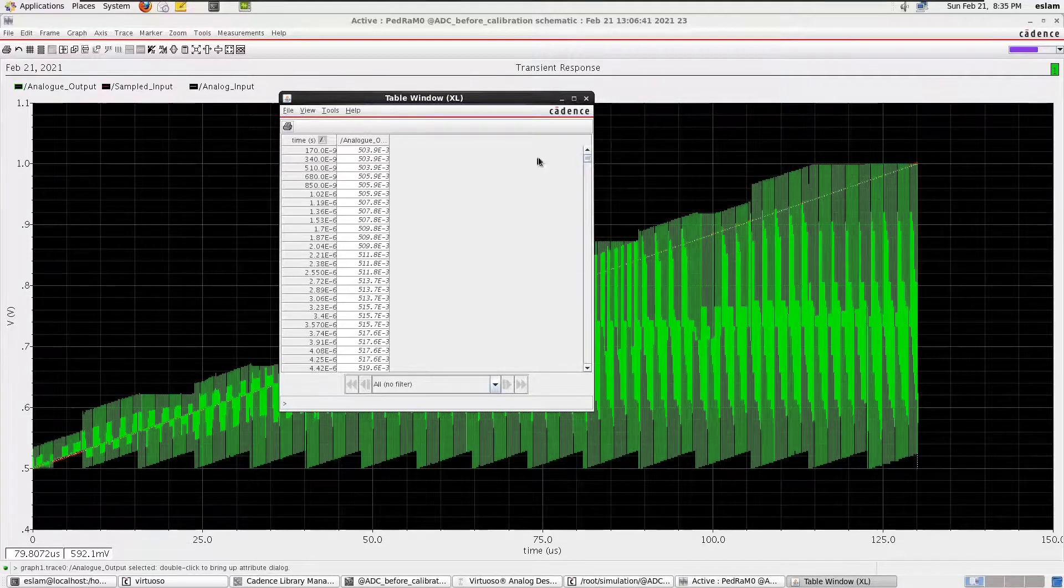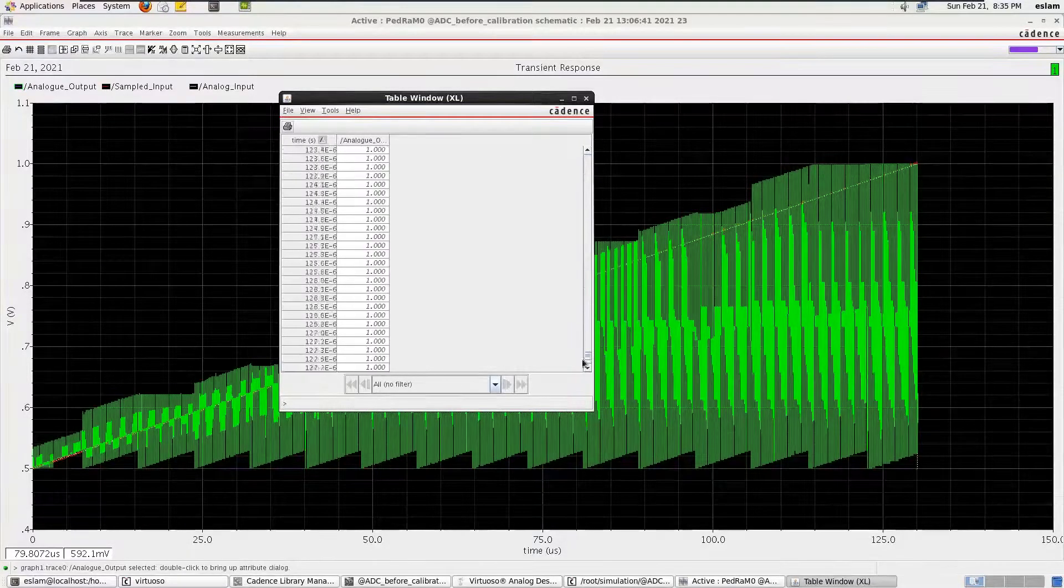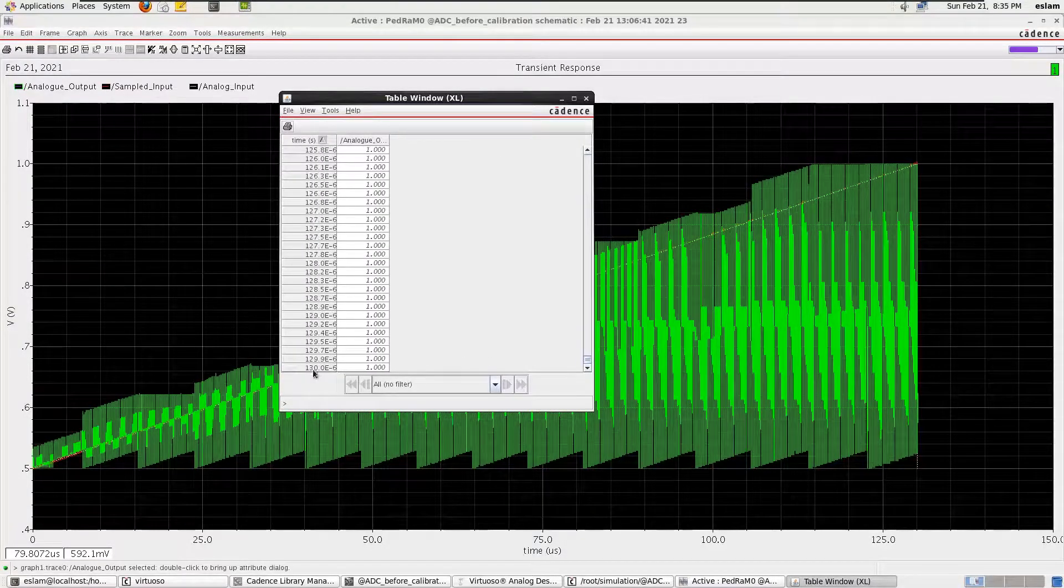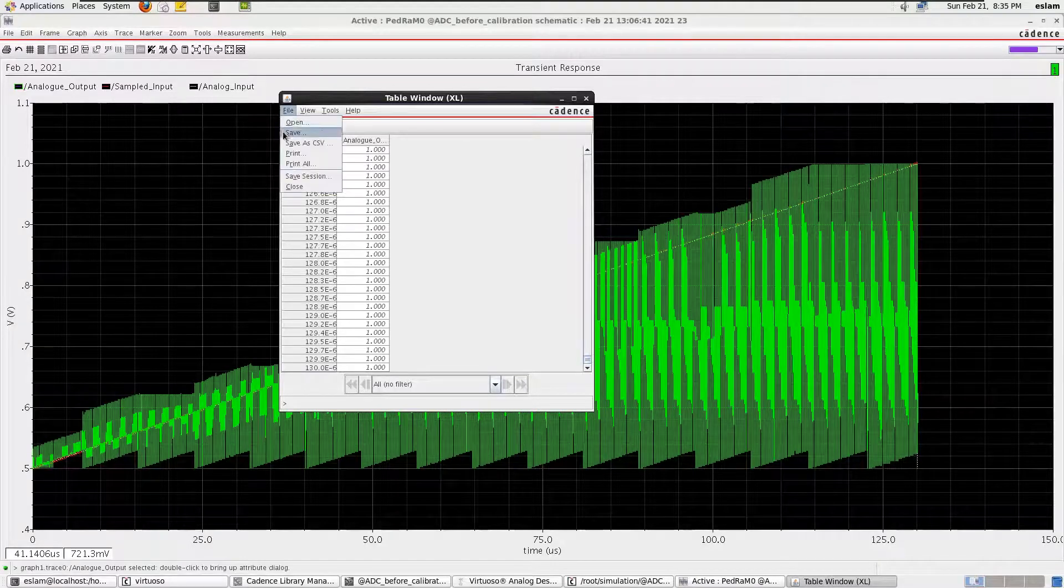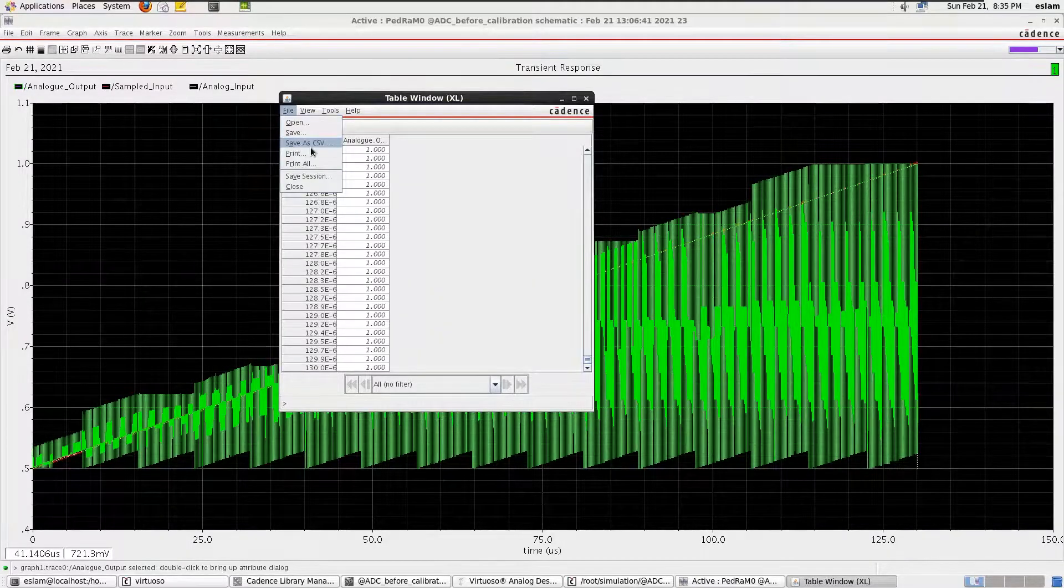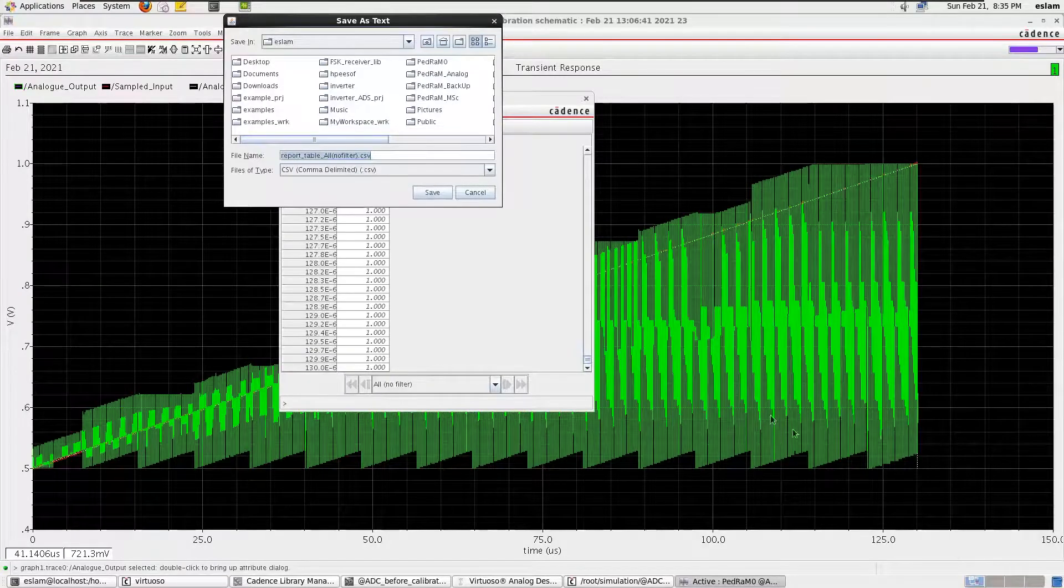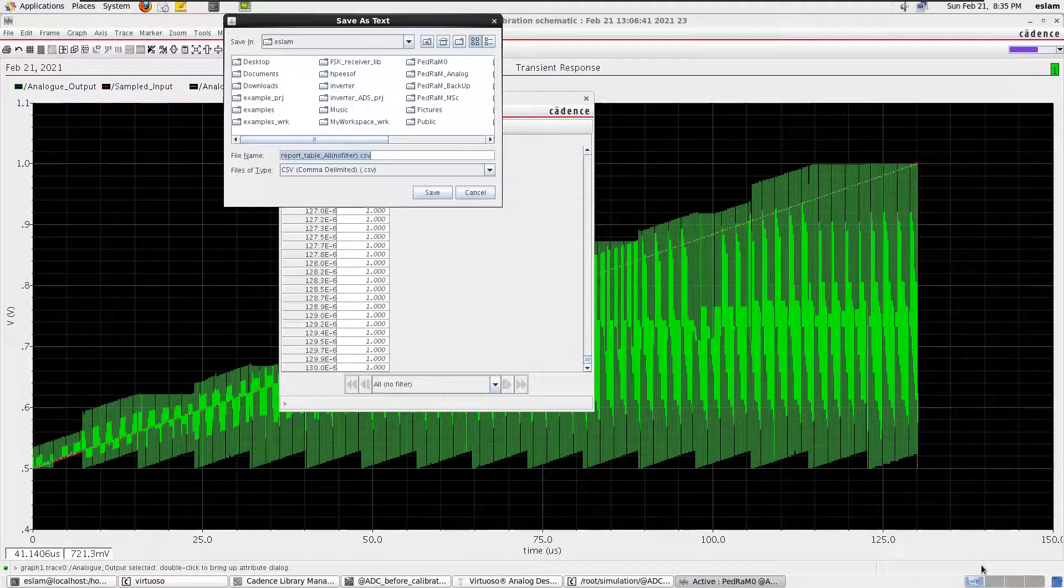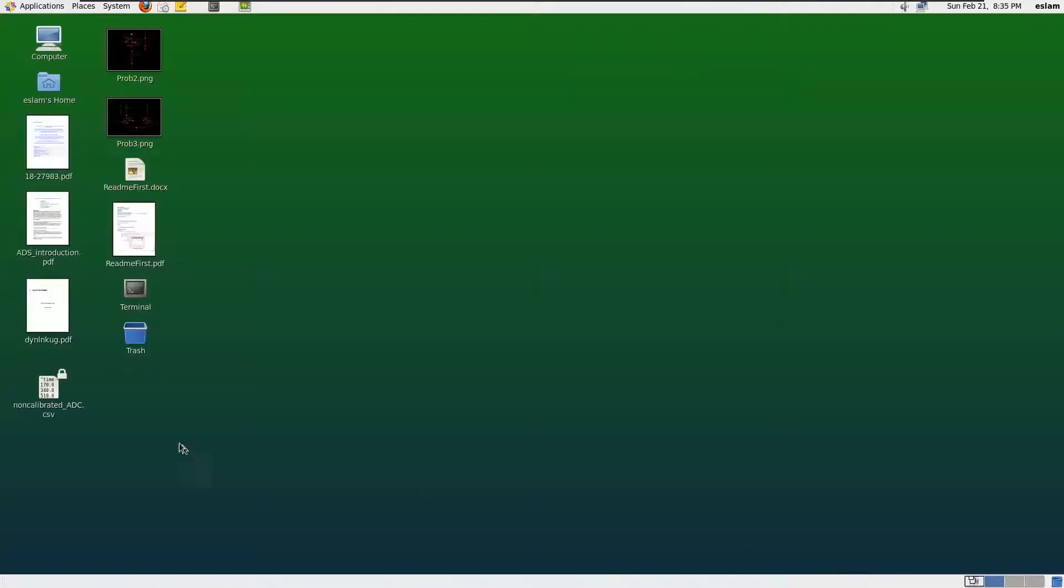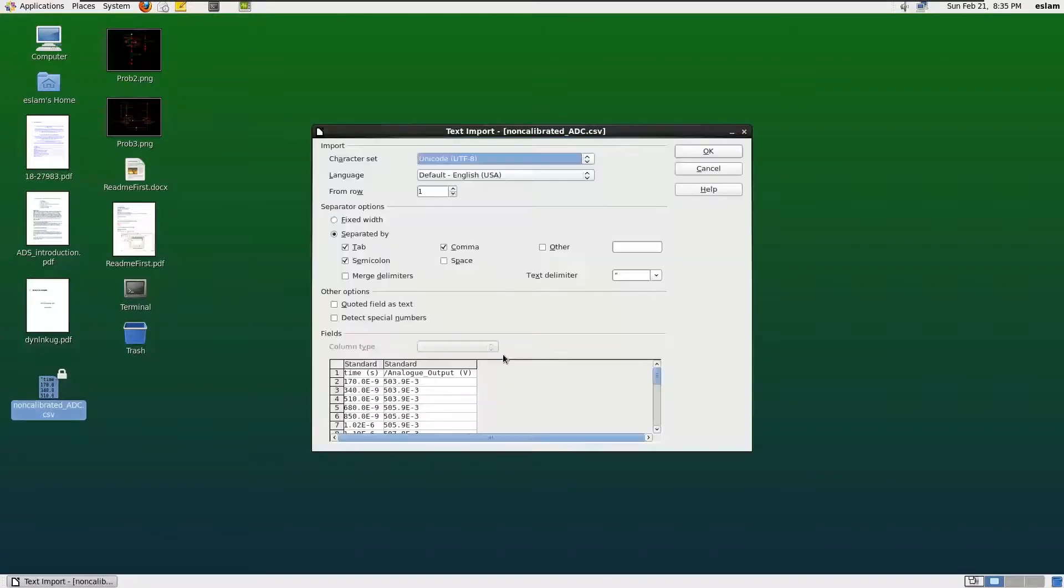And for the last one here, we go to Files, Save As CSV, and select the path and save it. I did it before. We get something like this. And if we click on it, we get the data, and it's also acceptable for Excel.